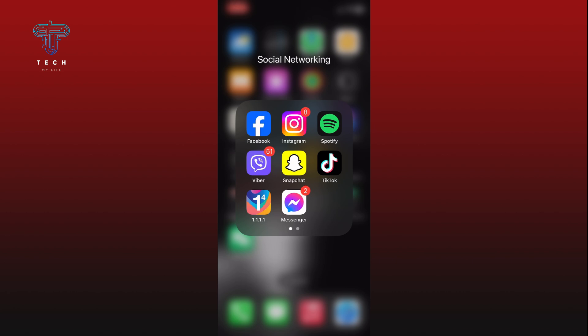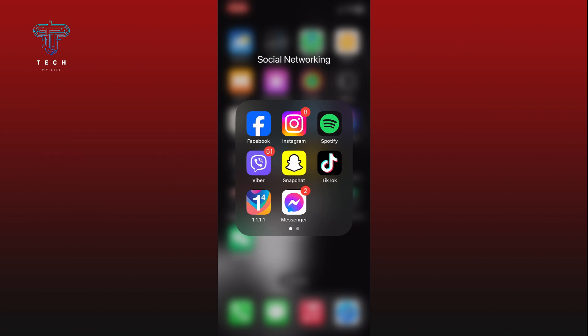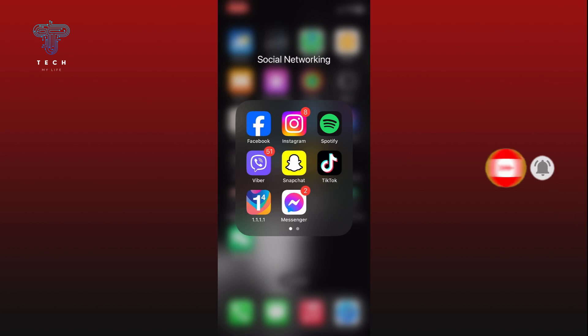I hope this video was helpful. If it was, then hit the like button and comment down if you have any questions or feedback. Also, if you are new to our channel, please subscribe and hit the bell icon so that you won't miss our upcoming videos.